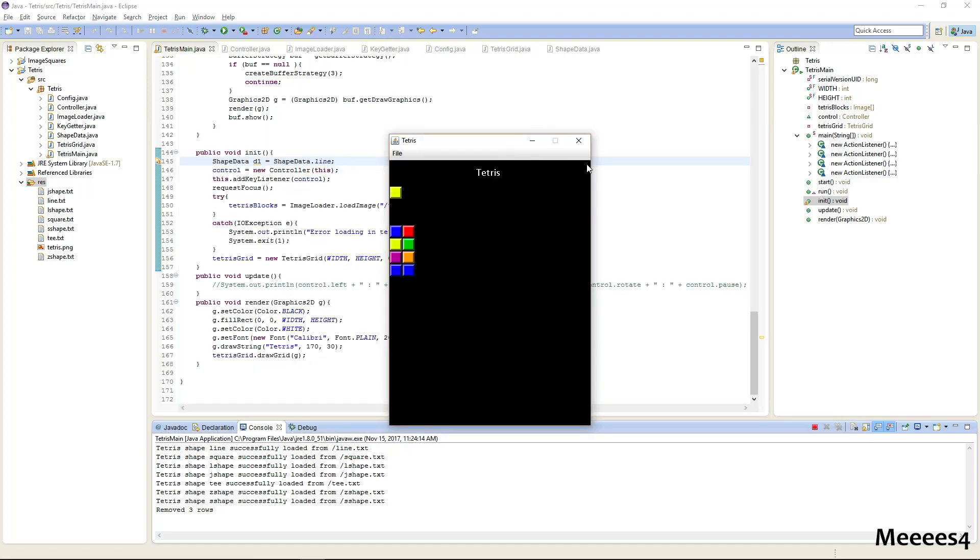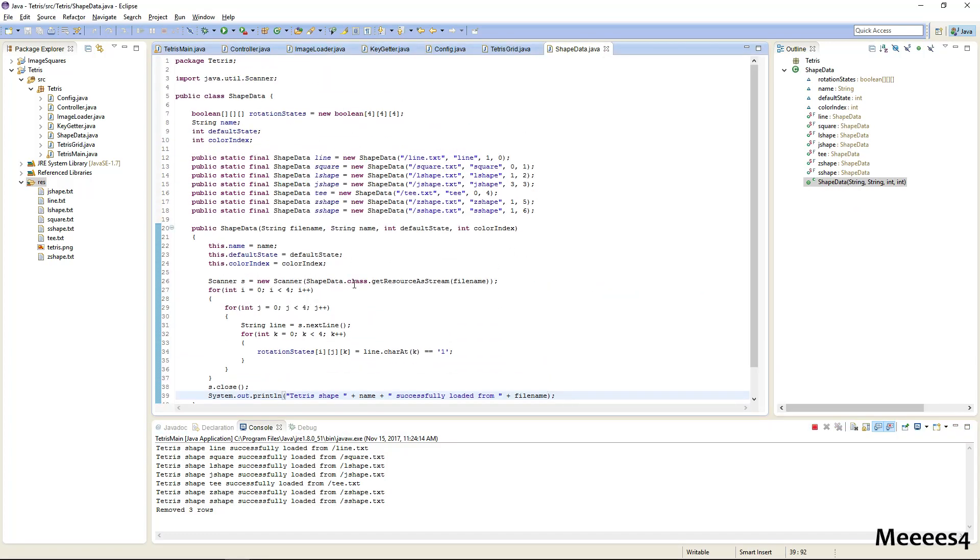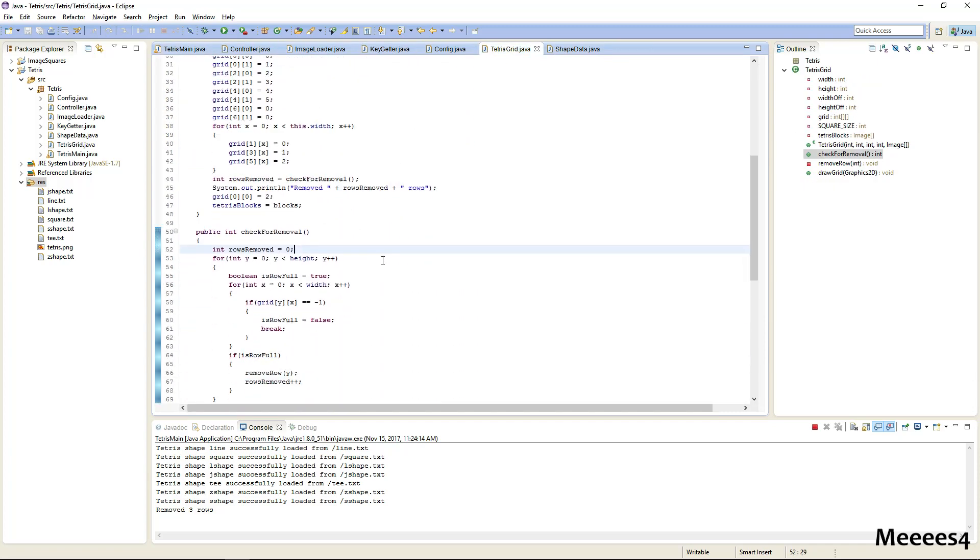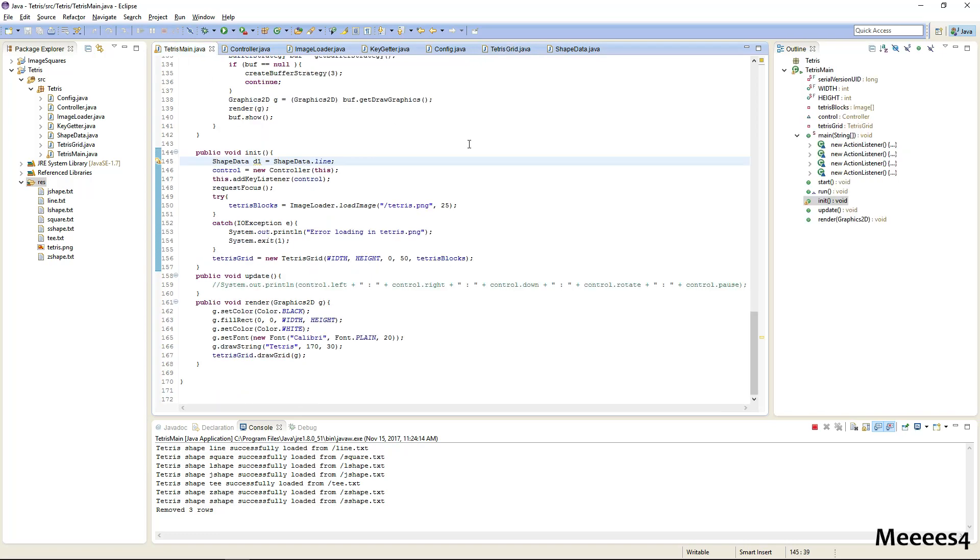So that's going to be it for this tutorial. And in the next one we're going to make a shape class that actually uses this data to have a shape, and then we'll use it to move through our Tetris grid. Thank you for watching.